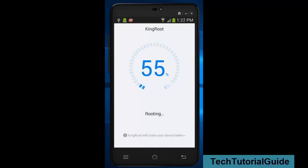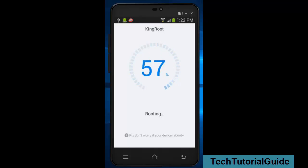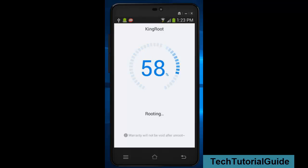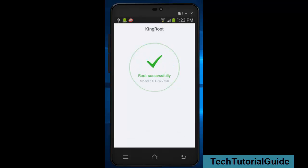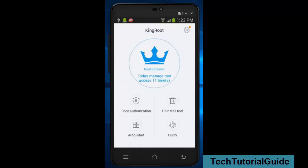You can increase your battery life. While removing the bloatware, the battery performance and device performance will be increased. Some apps need root permission. For that purpose only we are rooting our device. We have lots of customization and many other tweaks for rooting our device. Here the rooting process has been completed successfully.